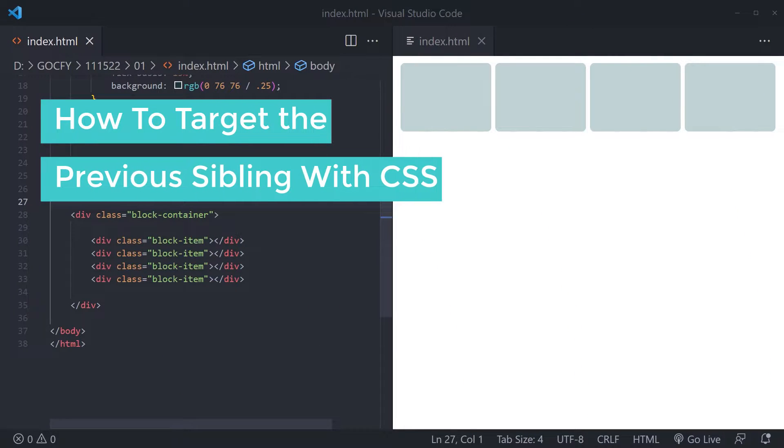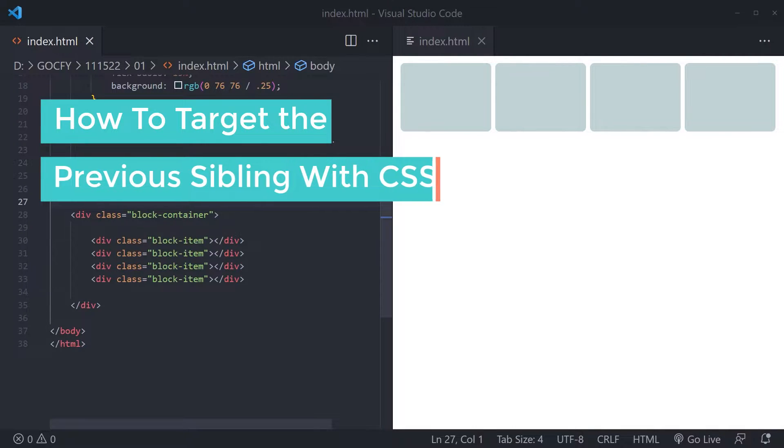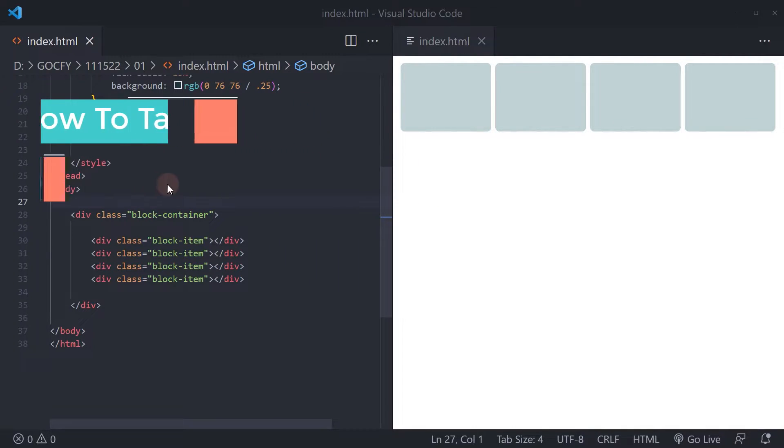In this video, I will show you how to target the previous sibling, or let's simply call it CSS Previous Sibling Selector.